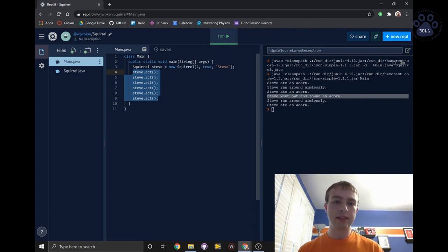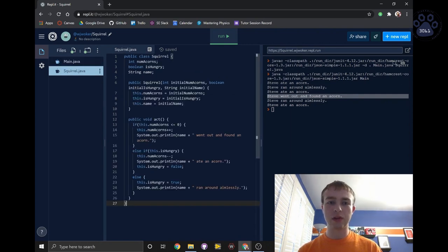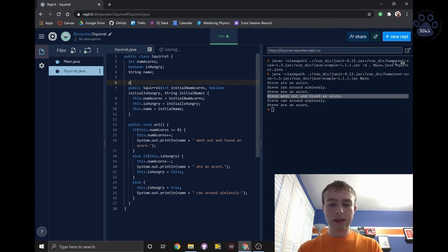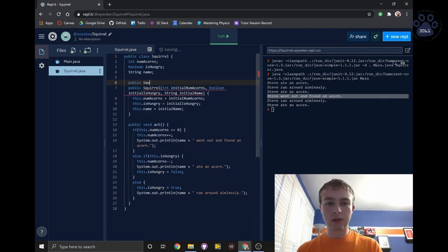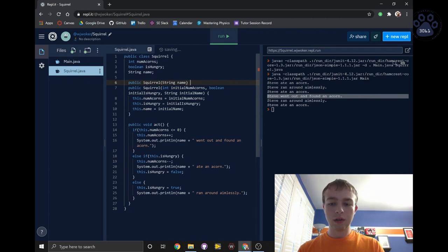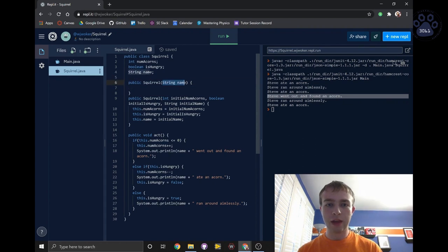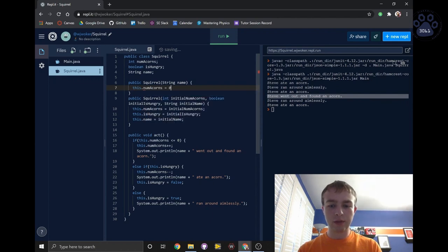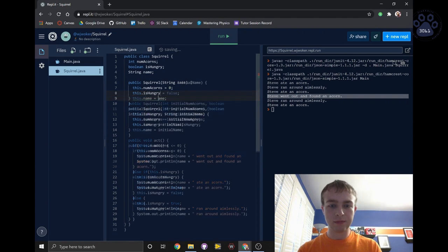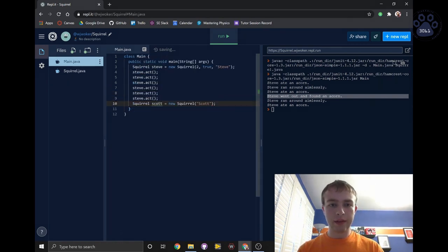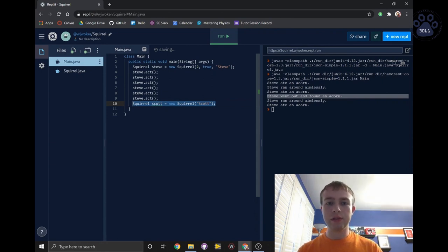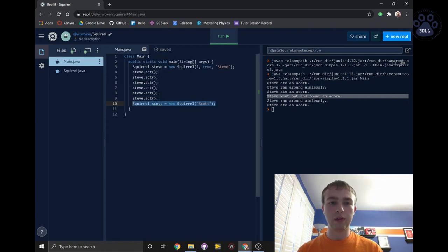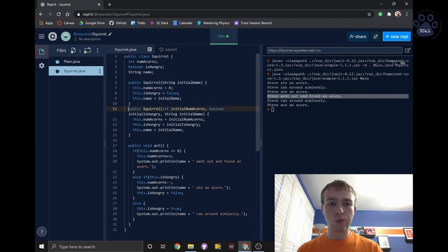Finally, I have one last thing to show you, and that is the idea of having multiple constructors. We can have as many constructors as we want in a class. For example, maybe we just want a constructor that only takes in the squirrel's name. We do something very similar to the first constructor we wrote, but this time we only have a parameter for the name and we will automatically set the number of acorns to zero and isHungry to false. If we were to create a second squirrel called Scott and only pass his name into the constructor, it would run this constructor right here that only takes the name. While Steve, since he has passed other parameters, will still run this particular constructor.